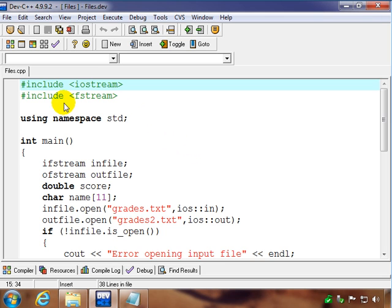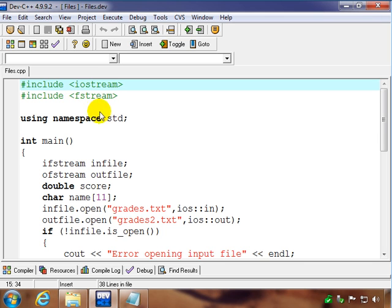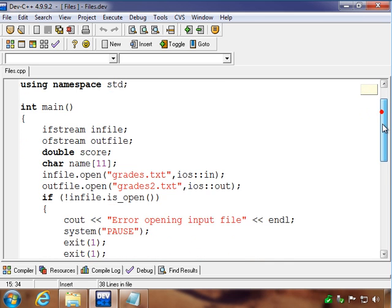When we do file operations we need another include statement. We need to include the fstream library, the f standing for file. So we're going to be dealing with files, so don't forget that important step.